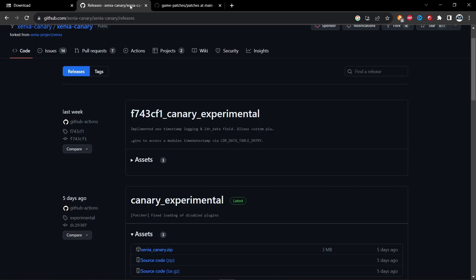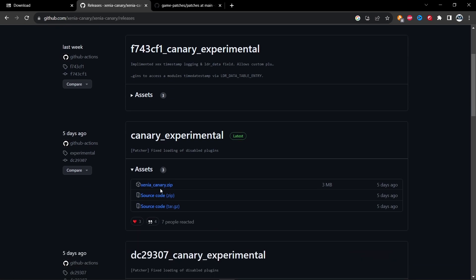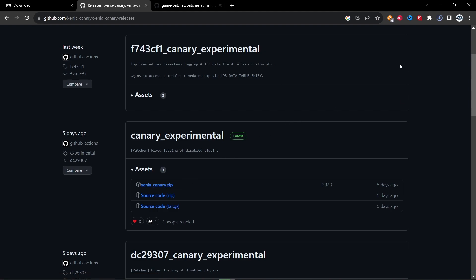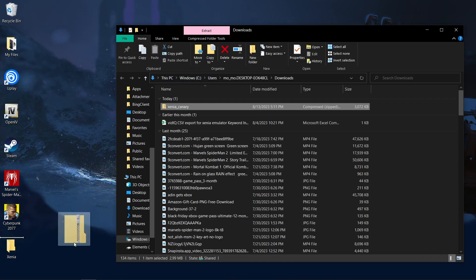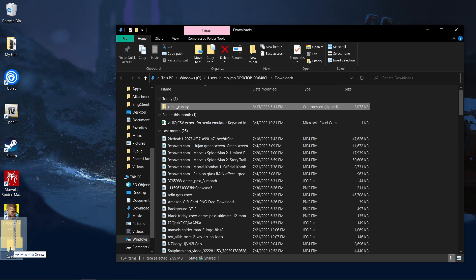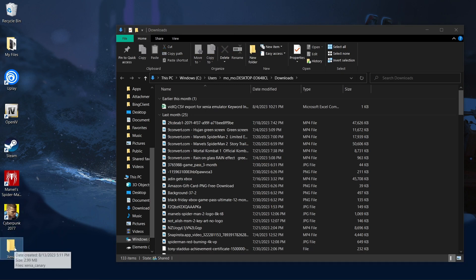Alright, so first thing I want to do is head over to this github link which will be in the description below. Scroll over here where it says xenia-canary.zip, click that, it'll start downloading. Take this and make your own folder called xenia, and then you want to drag it to that folder.